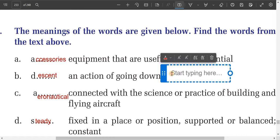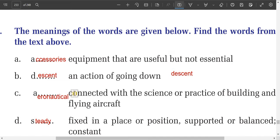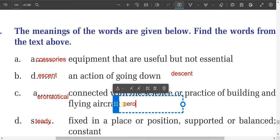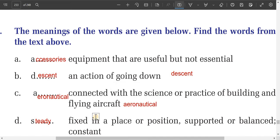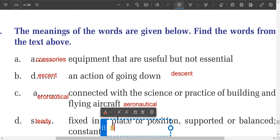Number three: connected with the science or practice of building and flying aircraft. This is 'aeronautical.' Number four: fixed in a place or position, supported or balanced, constant, steady. It's a very easy one — 'steady.'